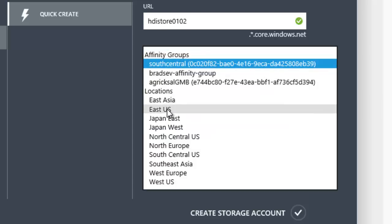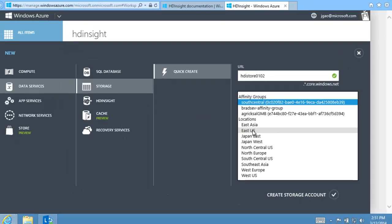Please note, HD Insight does not support using affinity groups. Both the storage account and the HD Insight cluster must be located in the same data center.